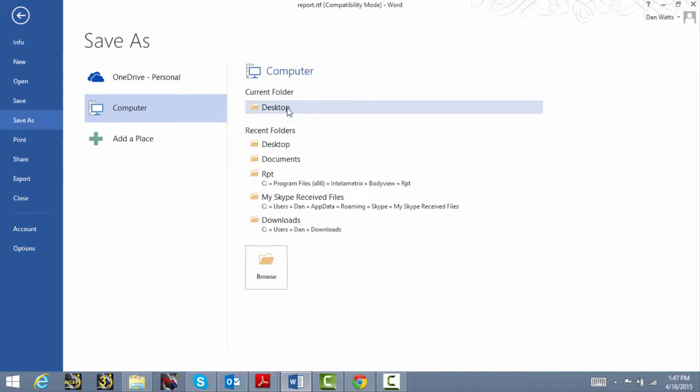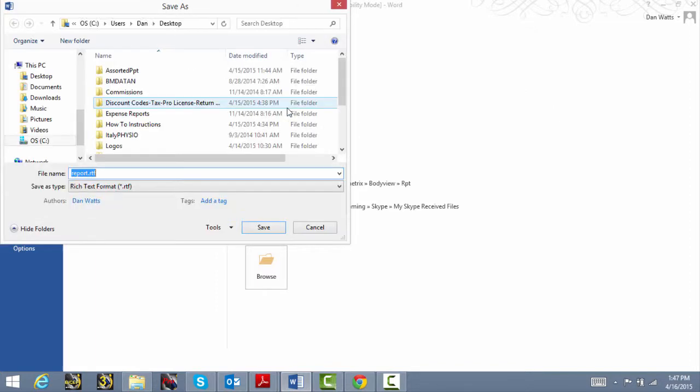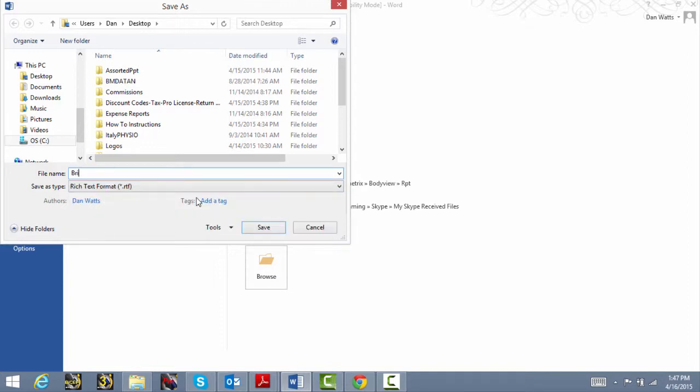We'll choose Computer and then Desktop where our template is and then name it BriefReport.RTF. You can name it whatever you like, but the name must end in Report.RTF for it to be recognized.